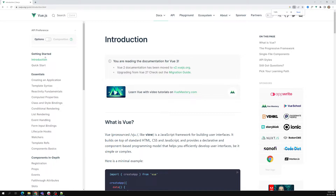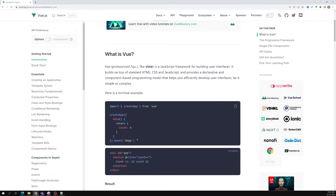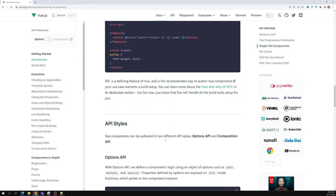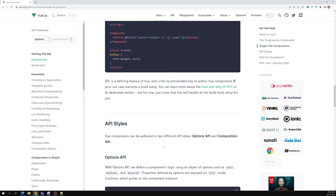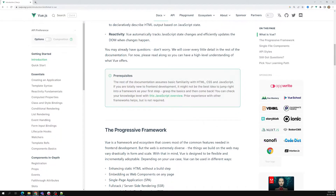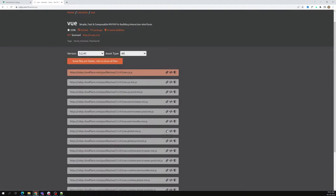Looking at the documentation, they show the basic syntax. We'll start from what we've already learned and build from there. Just like how we installed jQuery using a CDN, we can do the same with Vue.js. Let's go to cdnjs.com and find the Vue CDN link — copying the Vue global build.